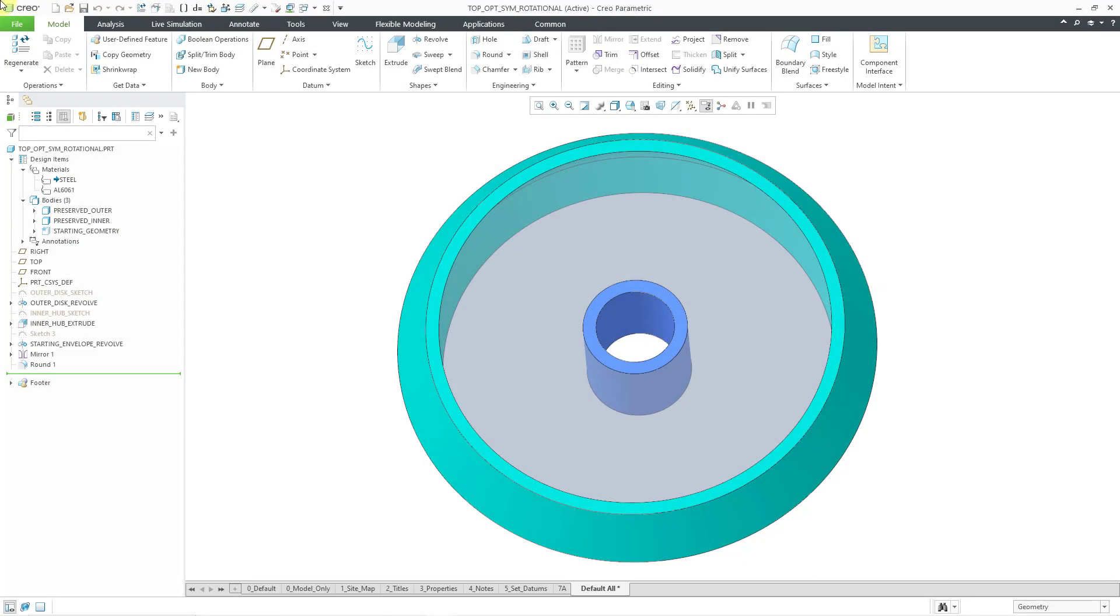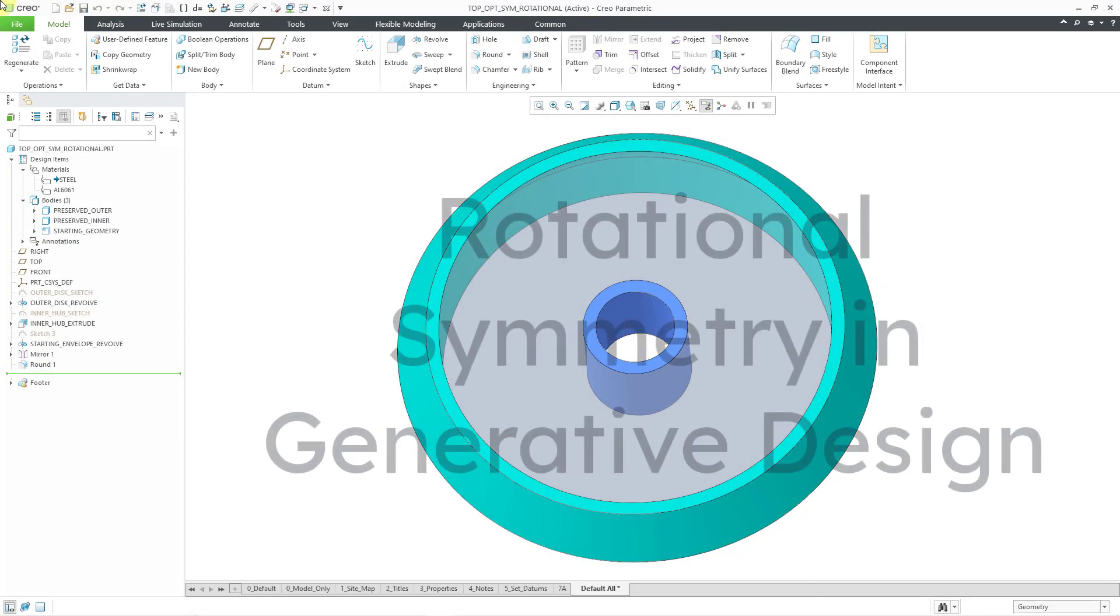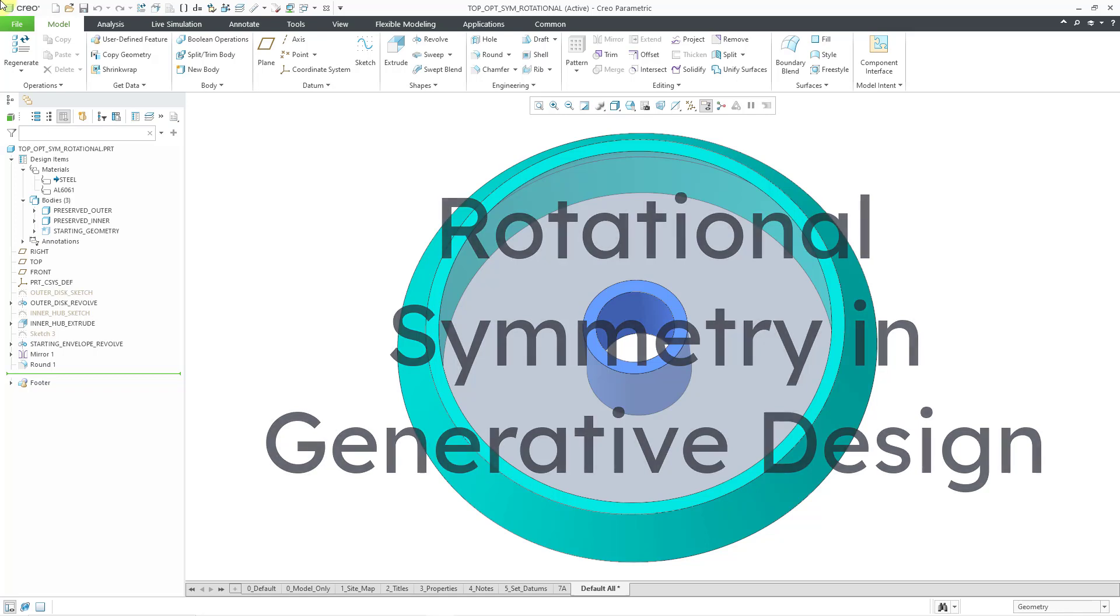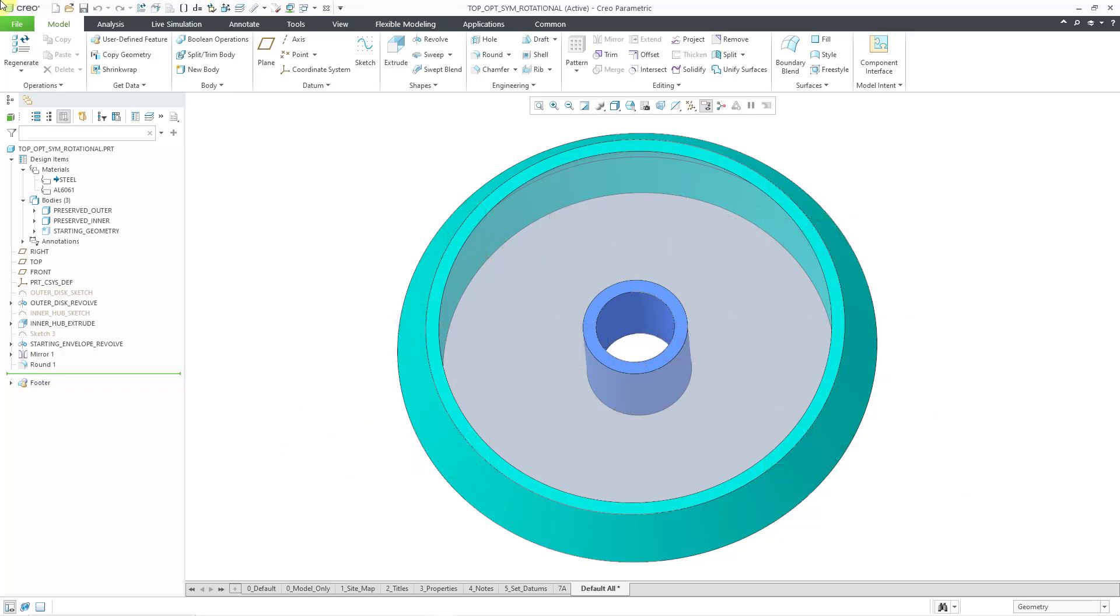In Creo Parametric 10.0, you can now apply rotational symmetry when you are performing generative design and topology optimization. Let me show you how to do that.